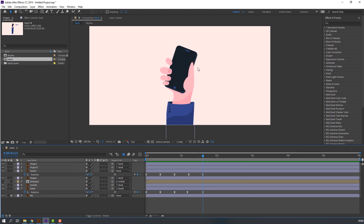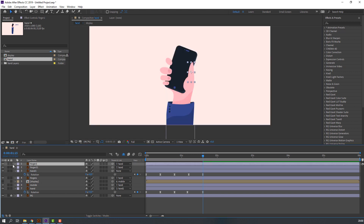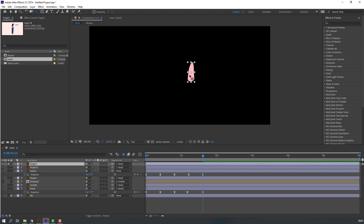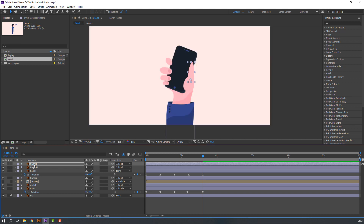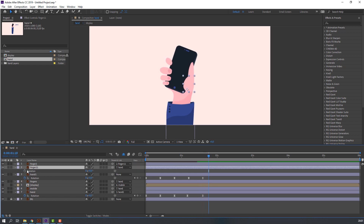Let's animate the fingers animation. Select this finger, go to solo, and move the anchor point here. Select this other finger and move the anchor point here. Select finger 1, parent to finger 11. In this time press R, make rotation keyframe, go to 10 keyframes, and change rotation.